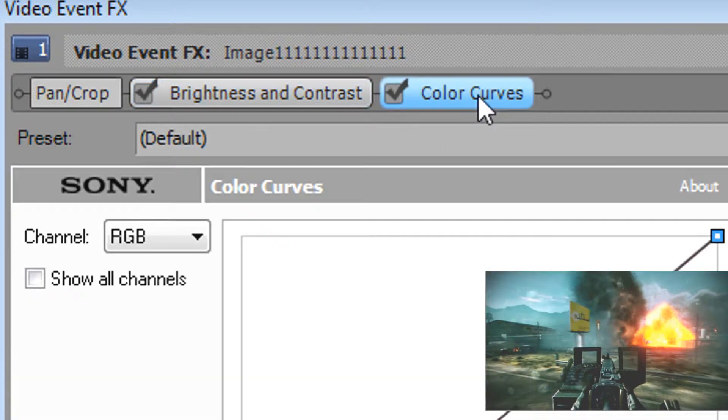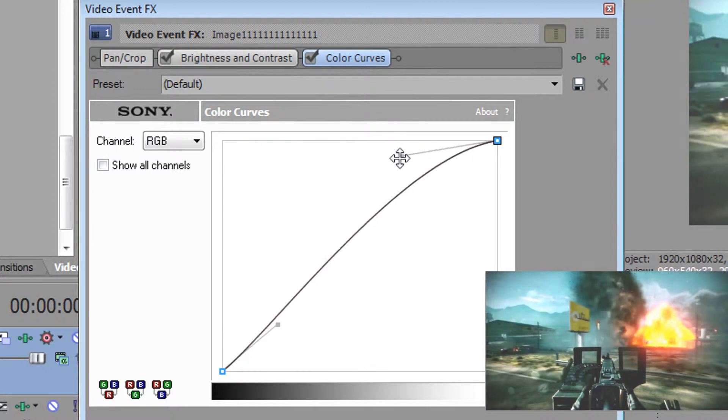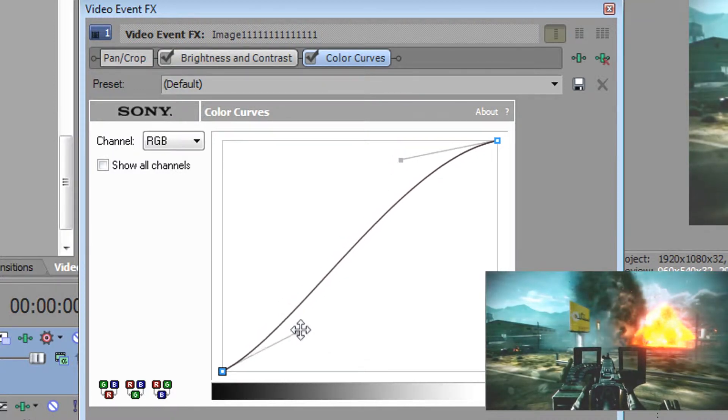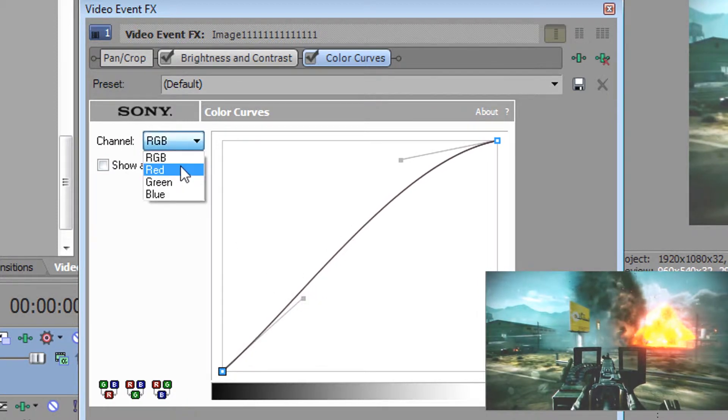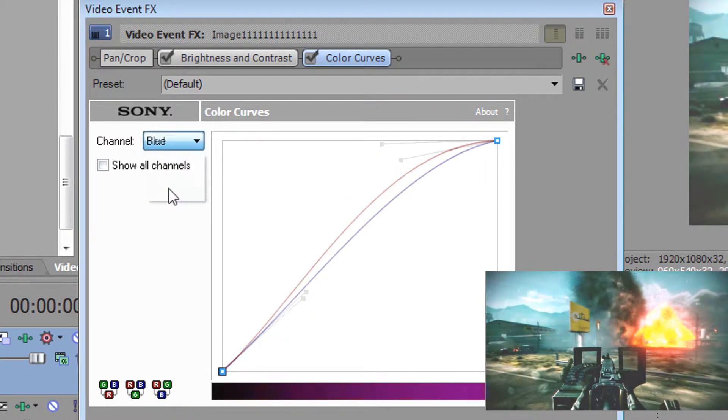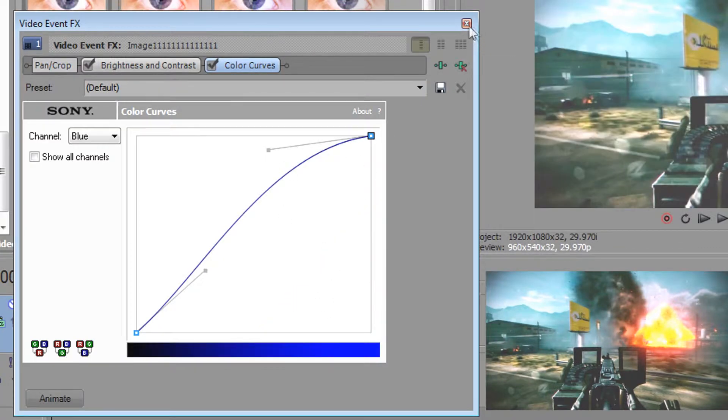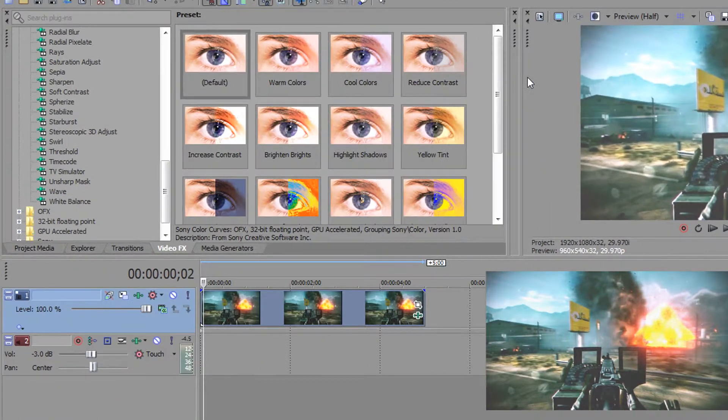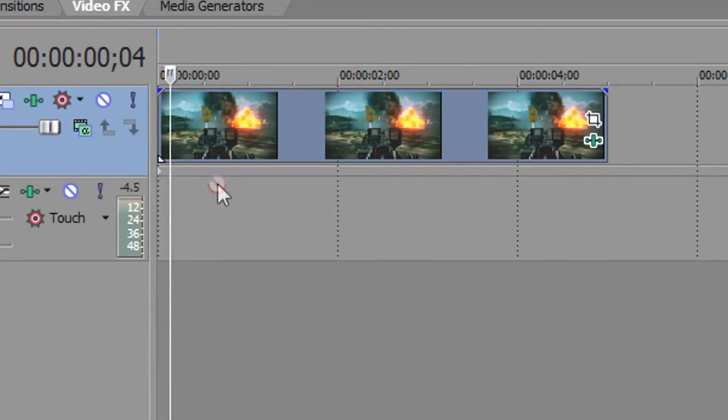In color curves, move the up thing upwards and the down thing downwards. Do this with the red and blue colors. For white, just move the up thing. For blue, okay.